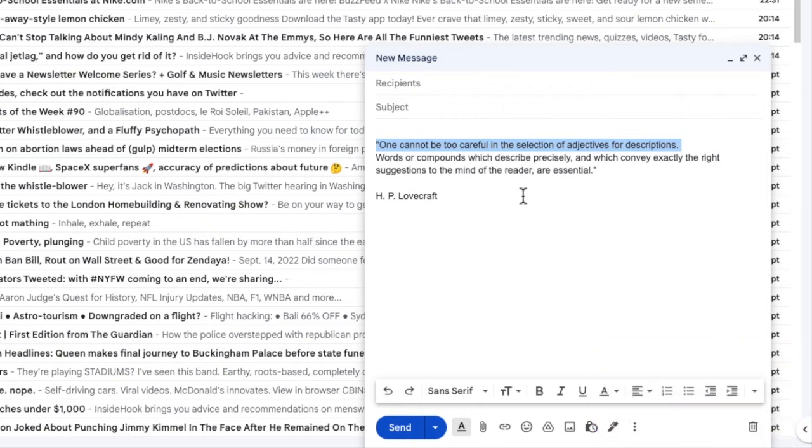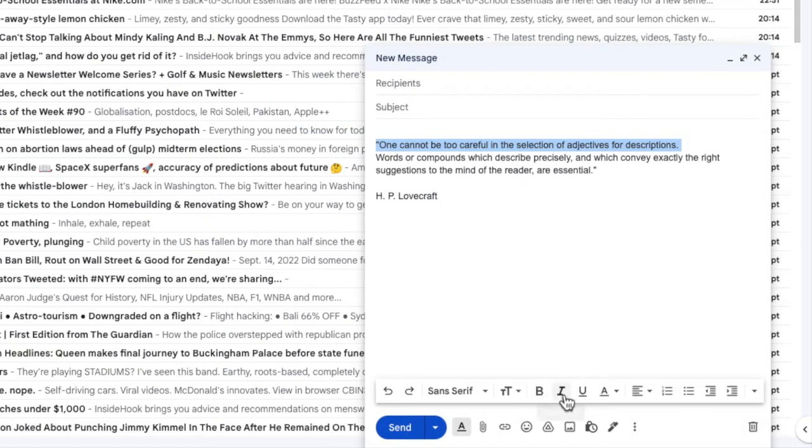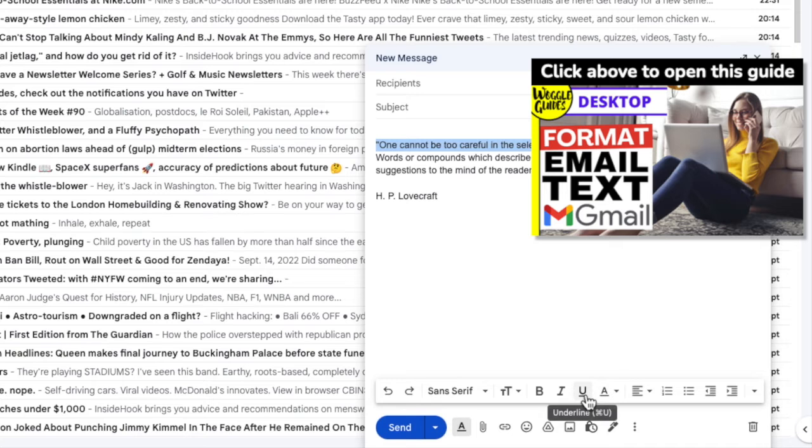Now that I've fully selected the text, I can use the tools in Gmail to format and work with those words. If you want to find out more about how to format and style text in Gmail, check out the Woggle guide shown above.